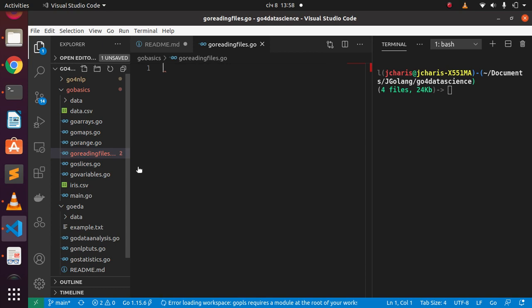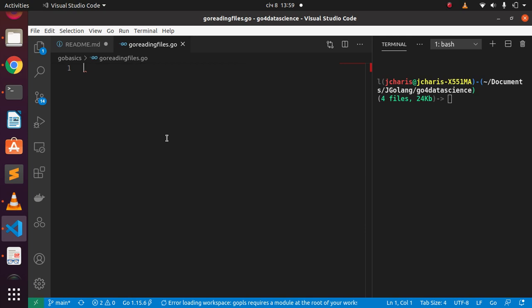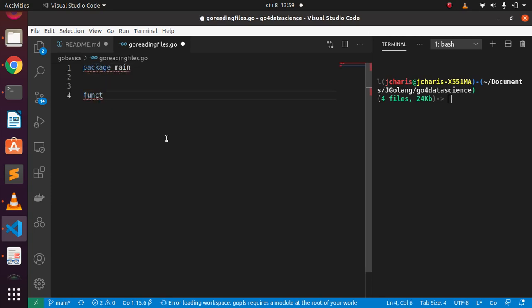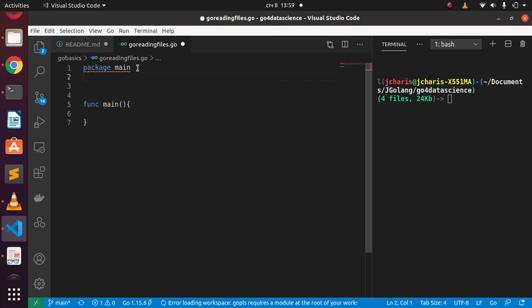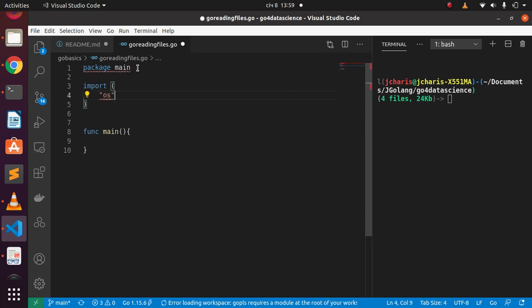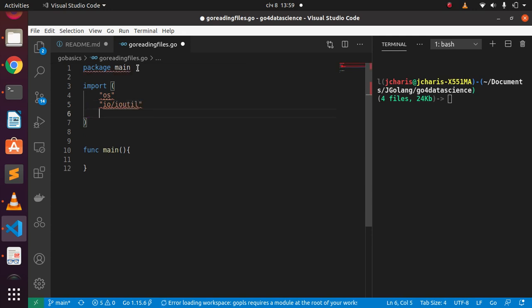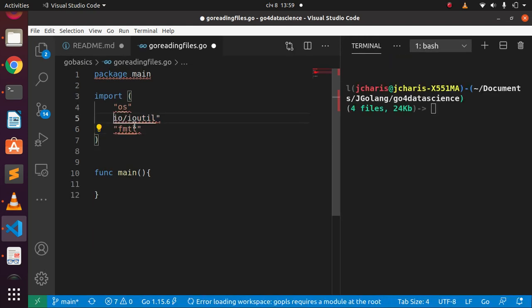As we learned earlier concerning the anatomy of any Go program, you must start with package main. Then we create our main function, which is our entry point. For imports, two packages will be important: os to help us open files, and io/ioutil. Also fmt, which is the basic stuff you've been needing. So we need these two packages: io/ioutil and os.